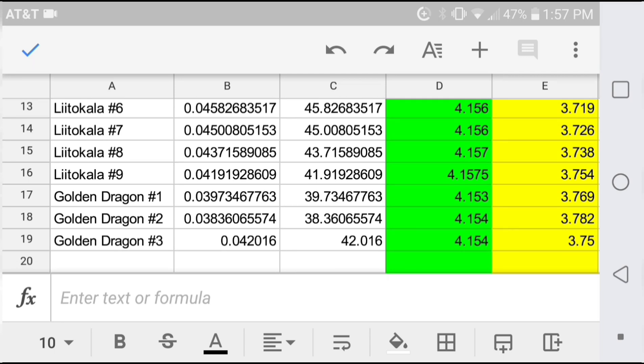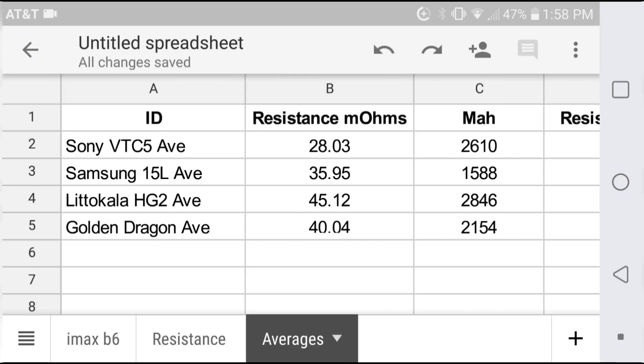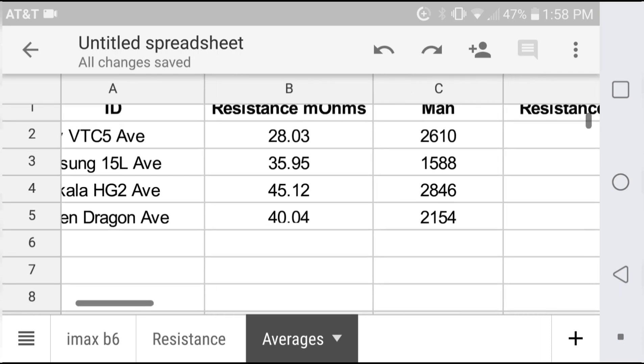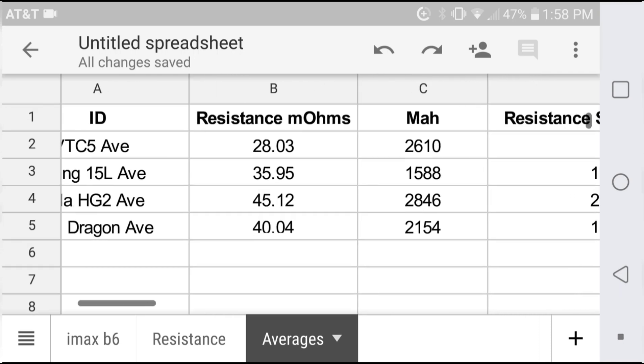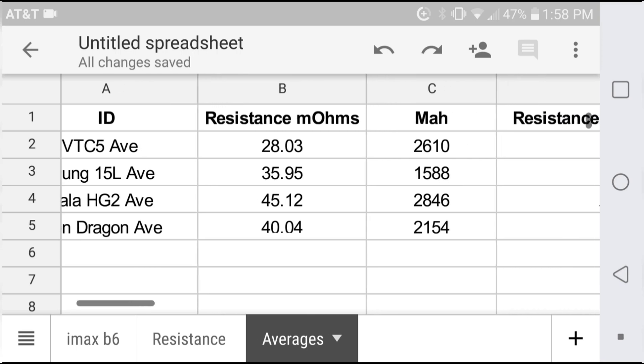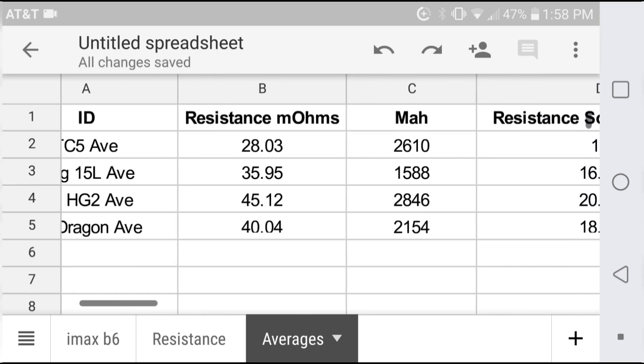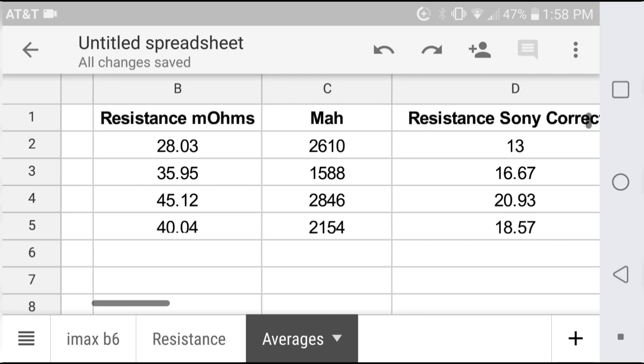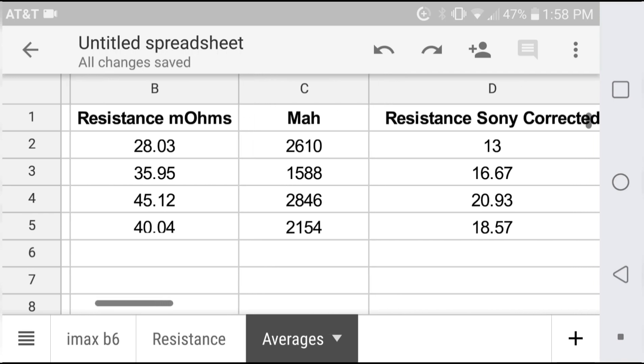Out of the group, the Lidocollas are the highest resistance. If we average all of our cells and look at each group individually, Sonys coming at 28 milliohms, Samsung 35, Lidocolla 45, and Golden Dragon 40. This is using that resistor test, which we're not saying is accurate to the AC impedance.